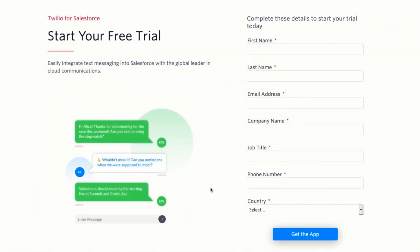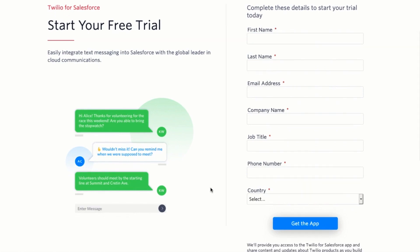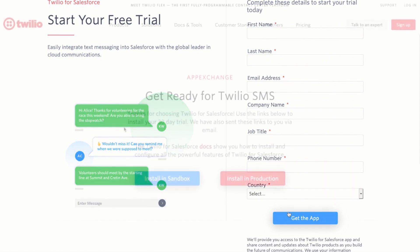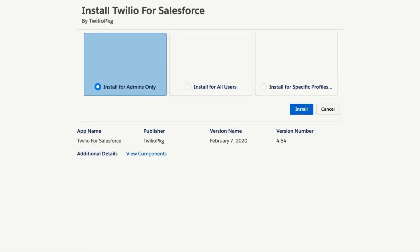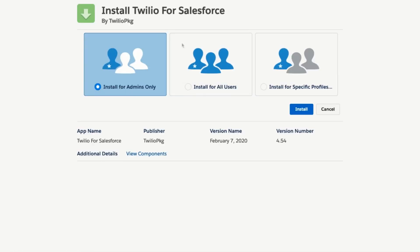You'll be redirected to a page where you enter a few quick details and then click on get the app. You'll get to this confirmation page where you can click on either install in sandbox or install in production. When I click on that link I'll be redirected to Salesforce and I may be prompted to log in.